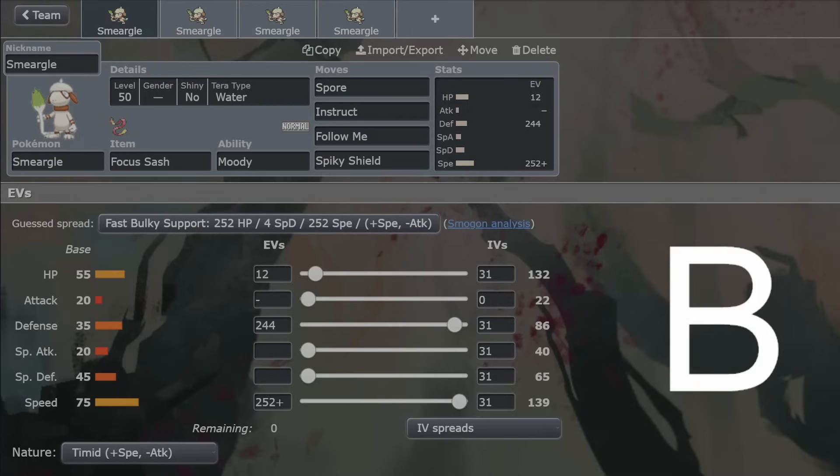There's so many other things I could say about Smeargle, but because there's so many possibilities, minus three moves I think, which I think is worth mentioning, Revival Blessing is not sketchable. That's a big saving grace.